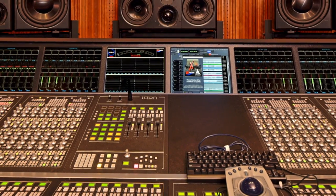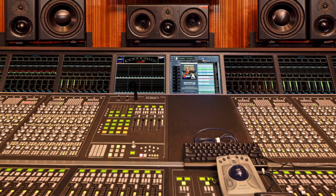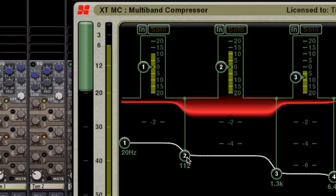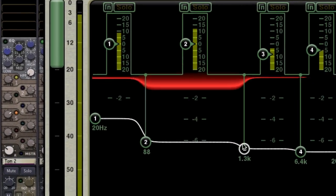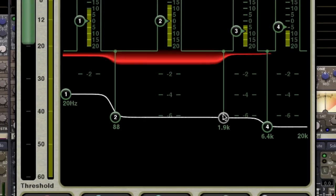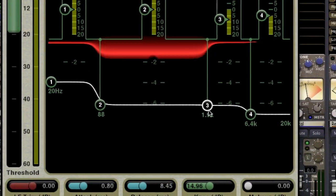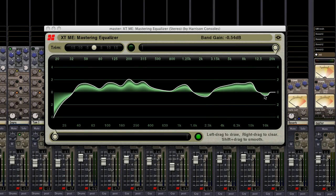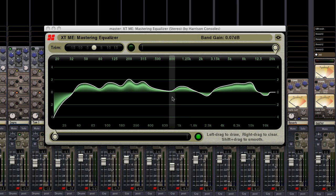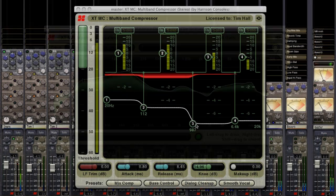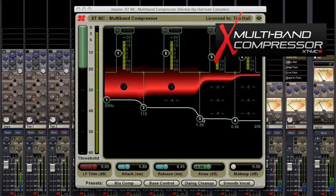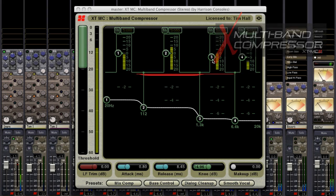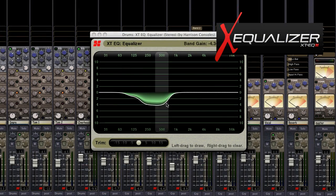X-Tools for Mixbus provide the power of a Harrison digital console in a package that is affordable and practical for the most demanding applications. The first three plugins in the X-Tools series are the X-TME Mastering Equalizer, X-TMC Multi-Band Compressor, and the X-T-EQ Equalizer.